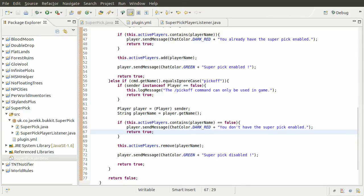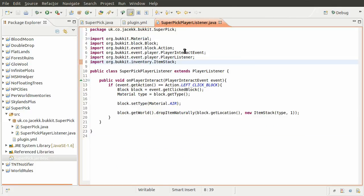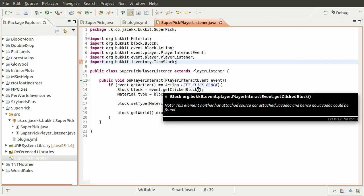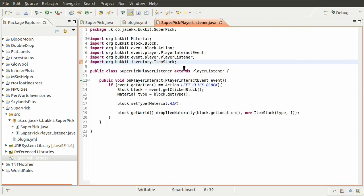Okay, welcome back to the fourth and final part of this series. What we're going to be doing in this video is adding the check to the player listener to see if the player that has actually interacted with the block has the pick enabled.